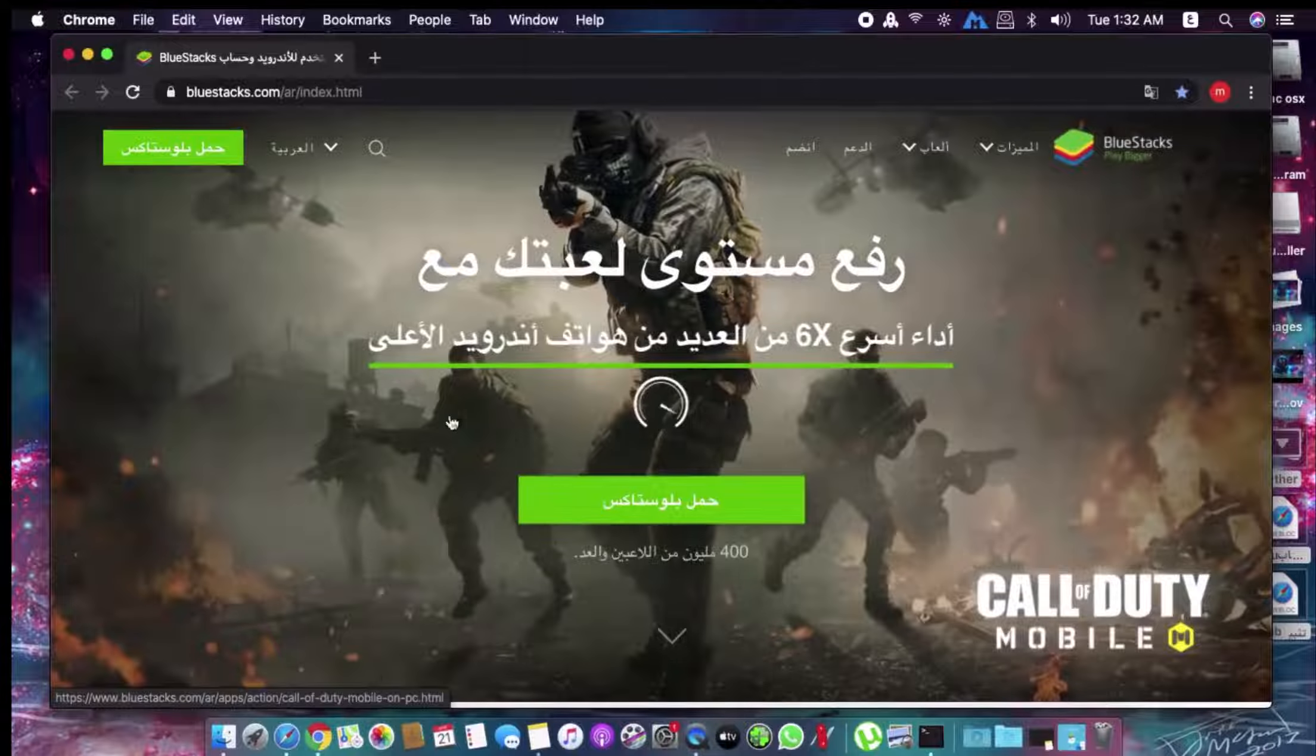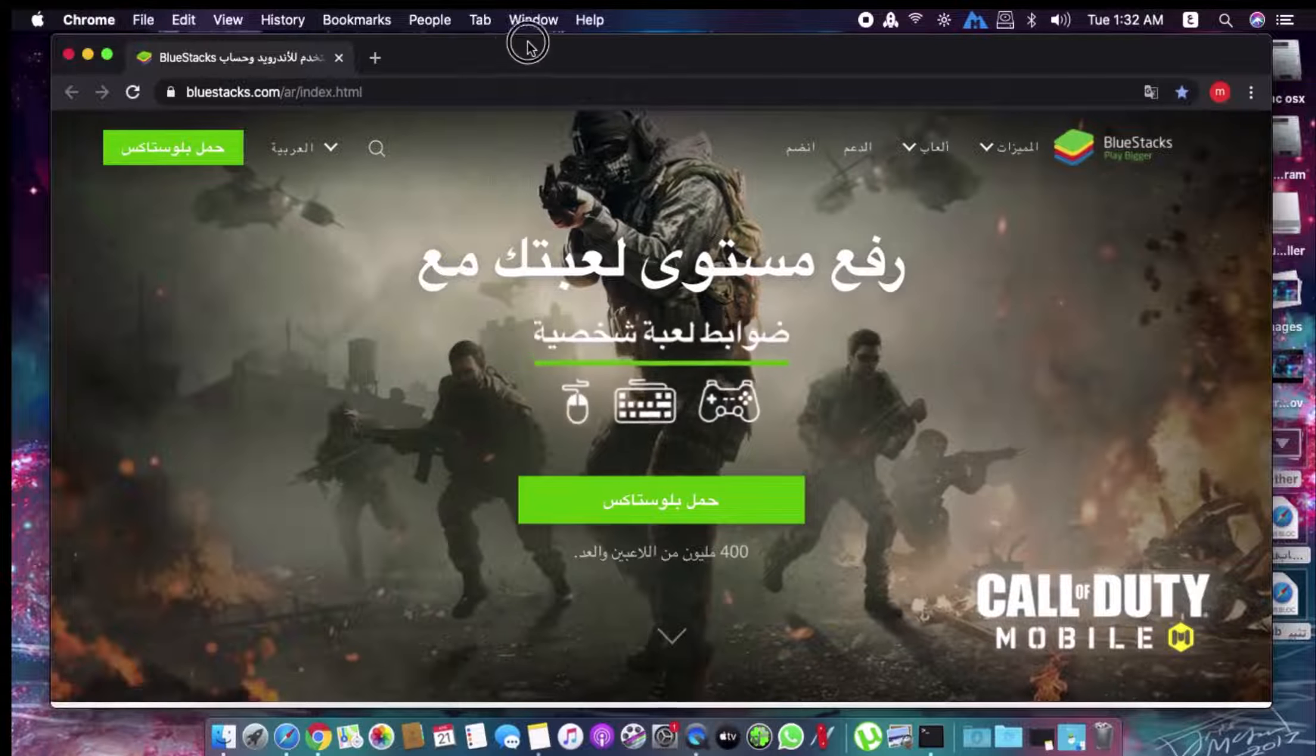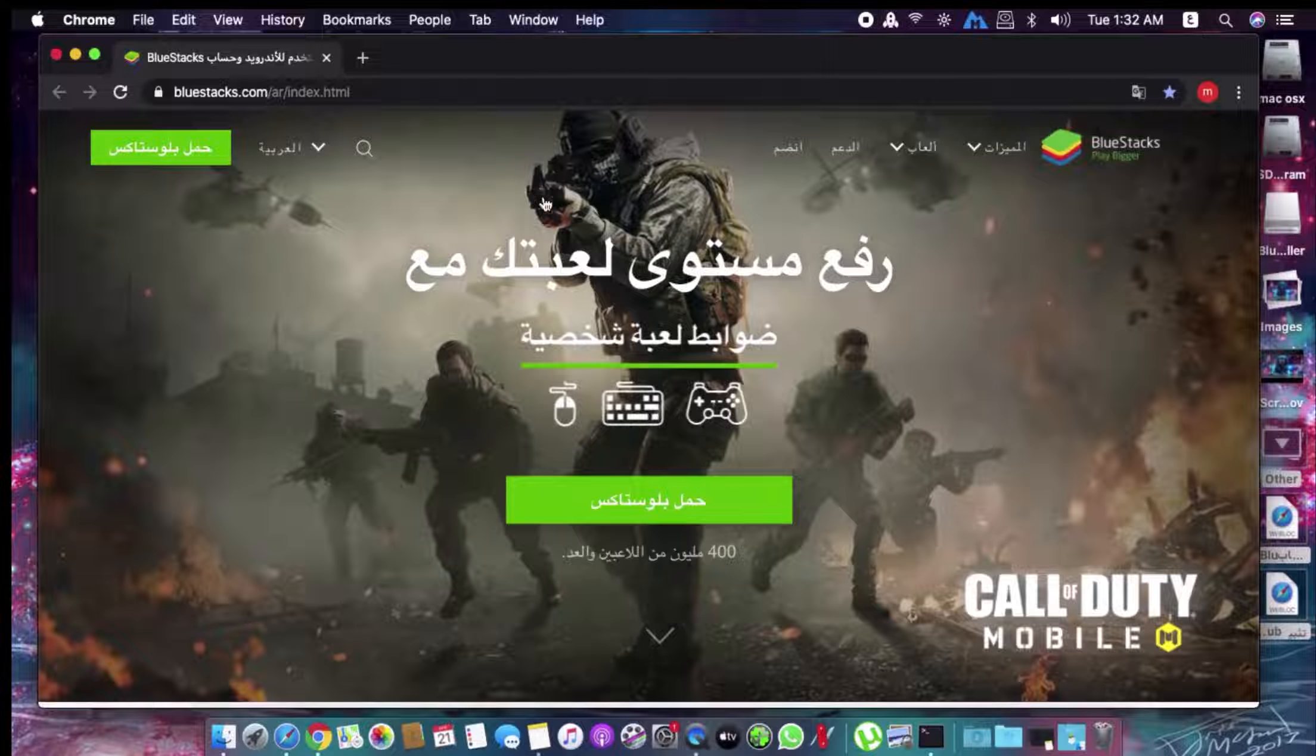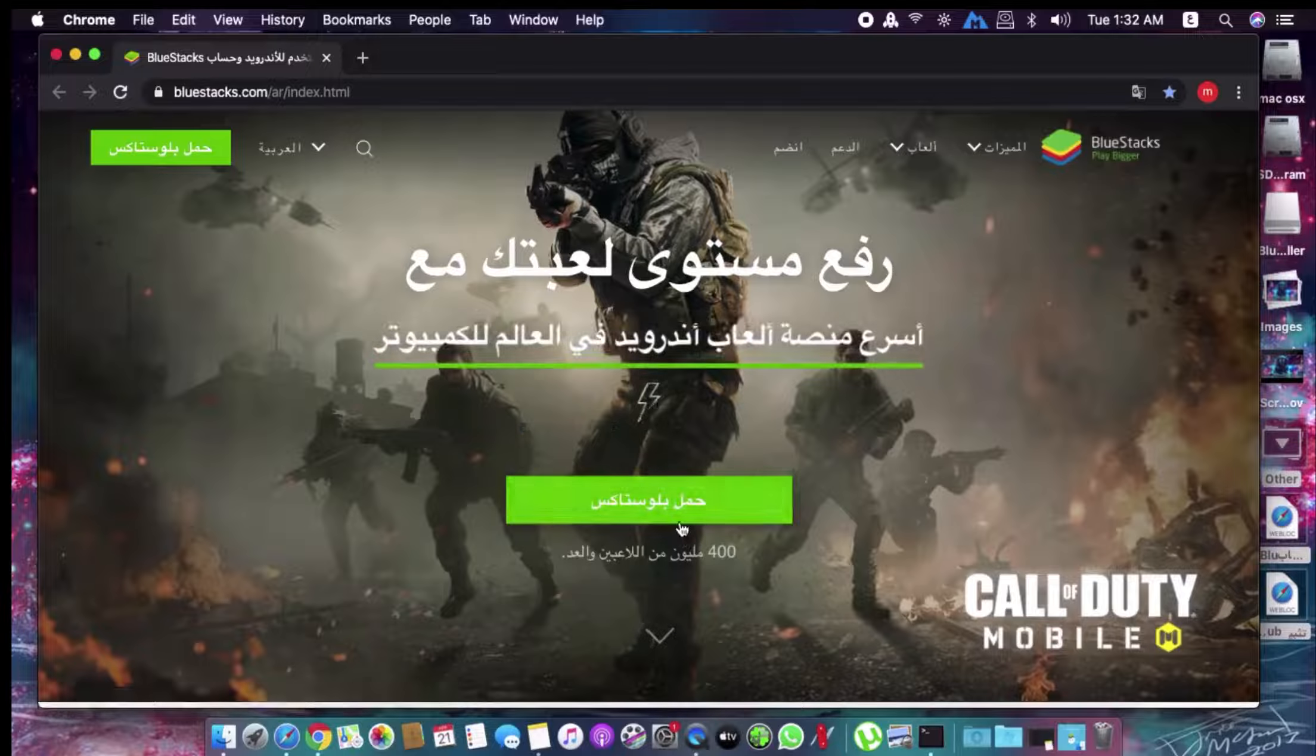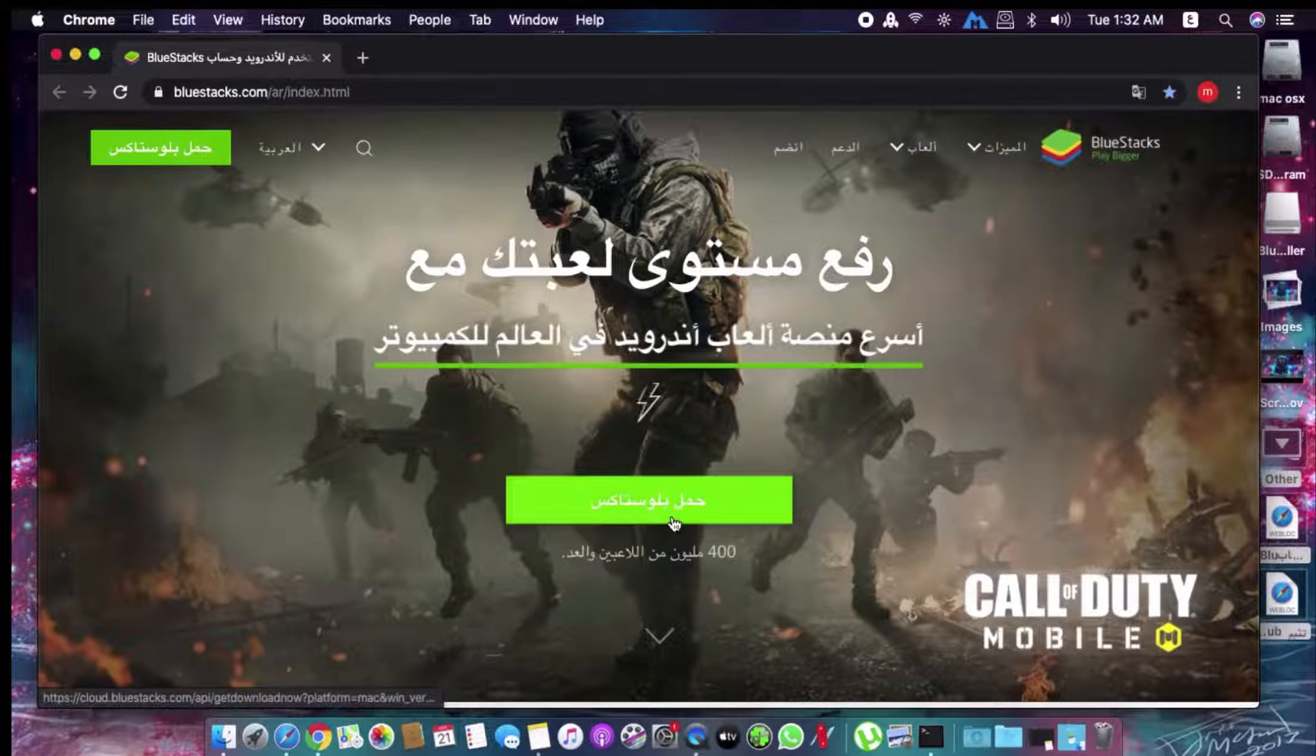Now, go to the BlueStacks website and download BlueStacks. It will download for you.